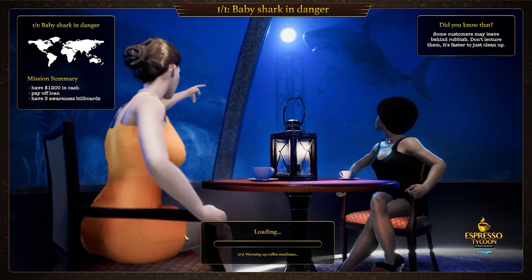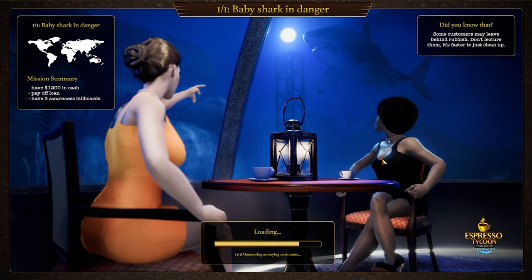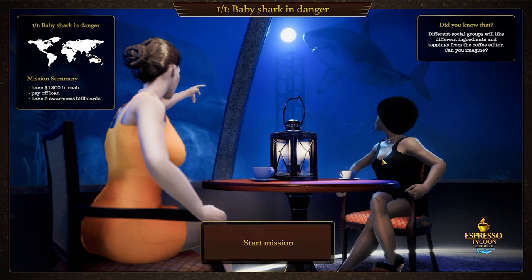Hey there coffee lovers, my name is Nick and today I'm going to share hints from the gameplay of Espresso Tycoon with you. So grab your coffee, sit down and let's dive right in.